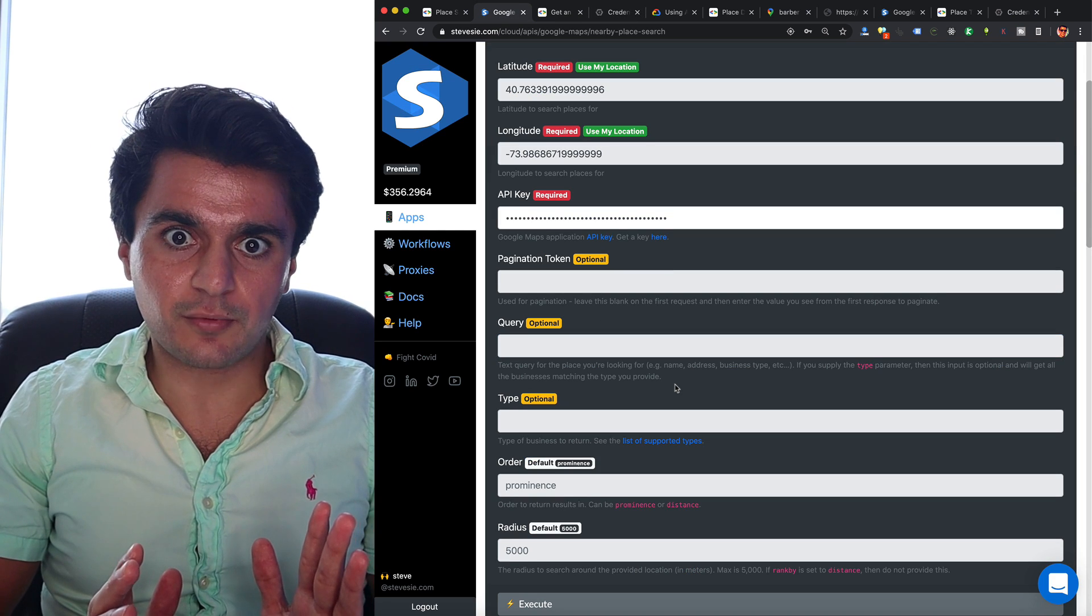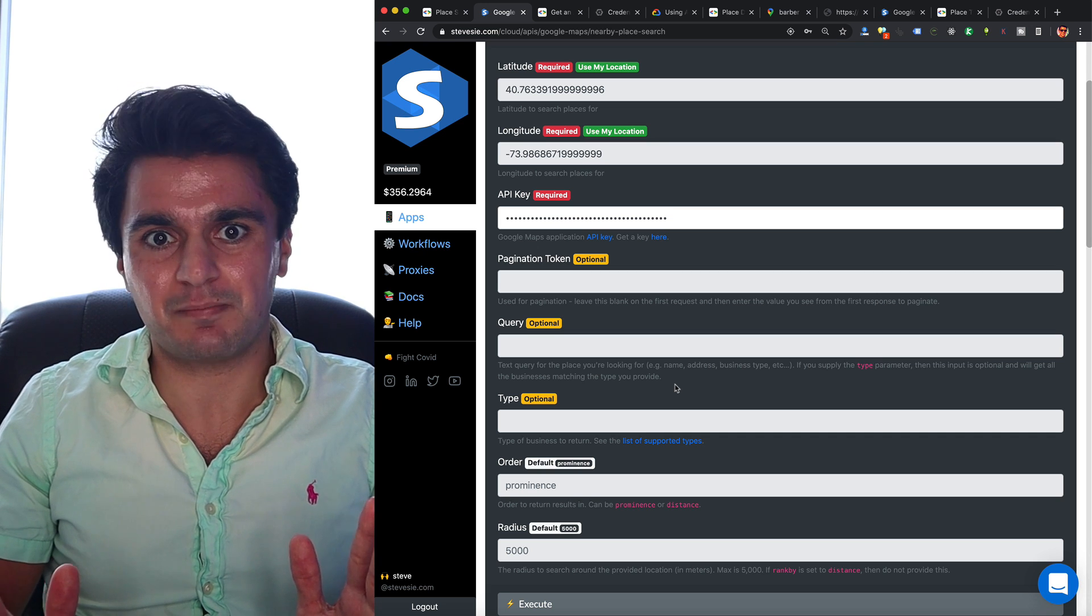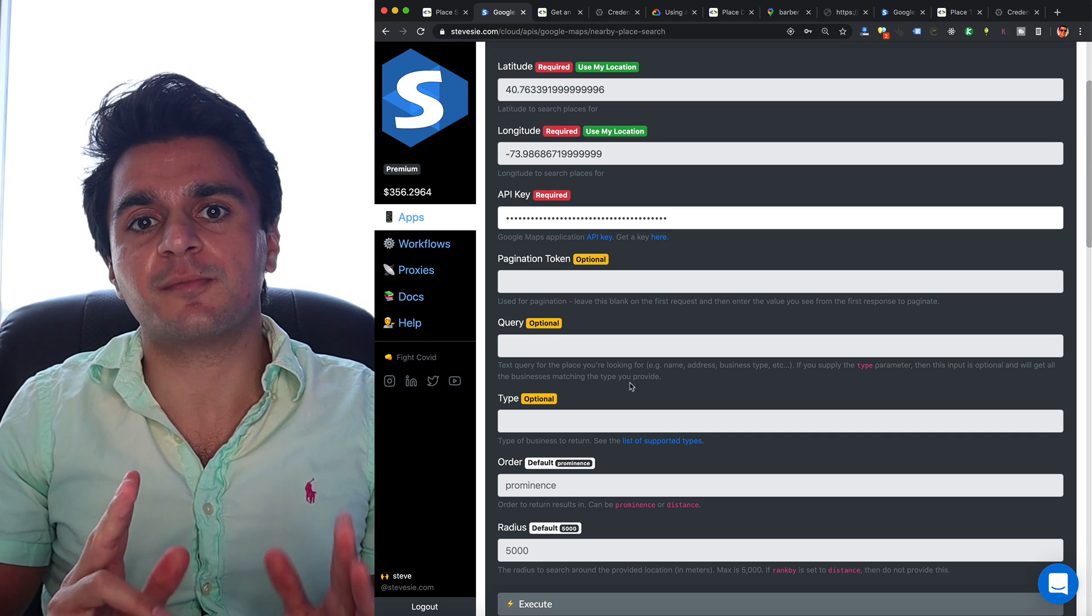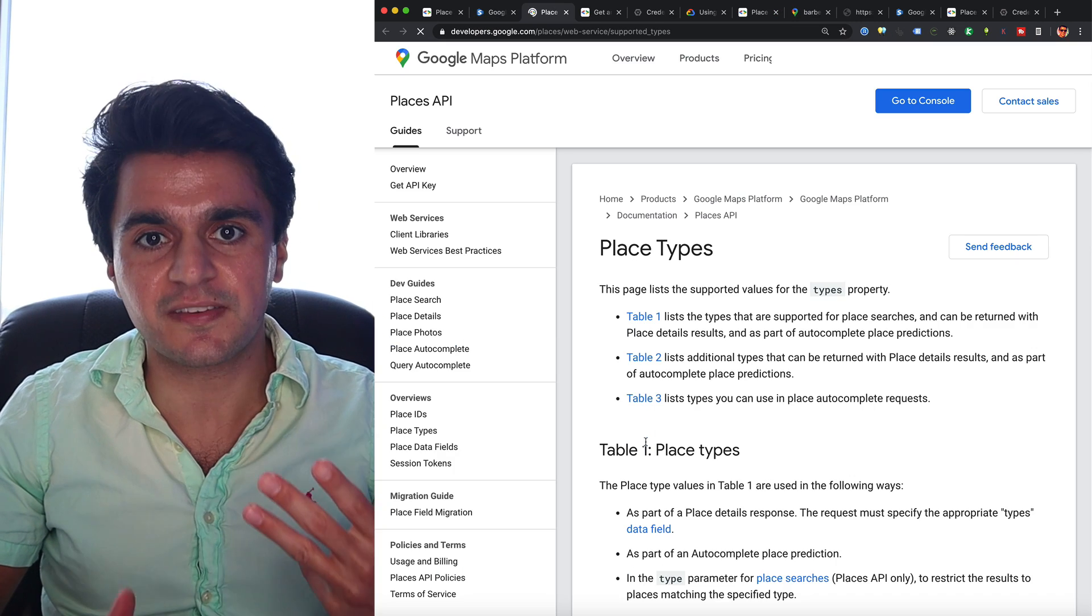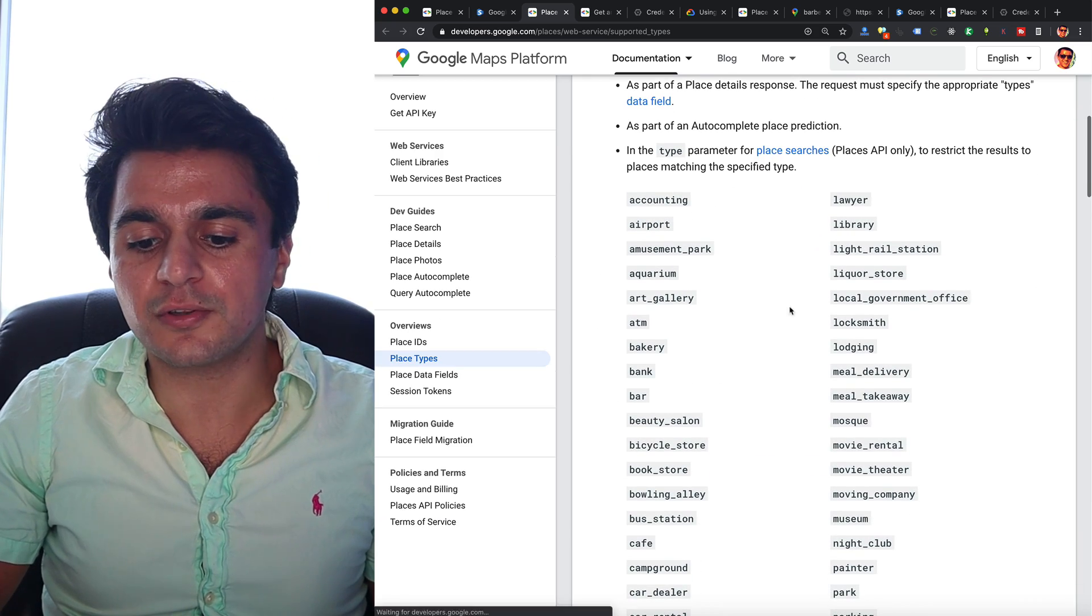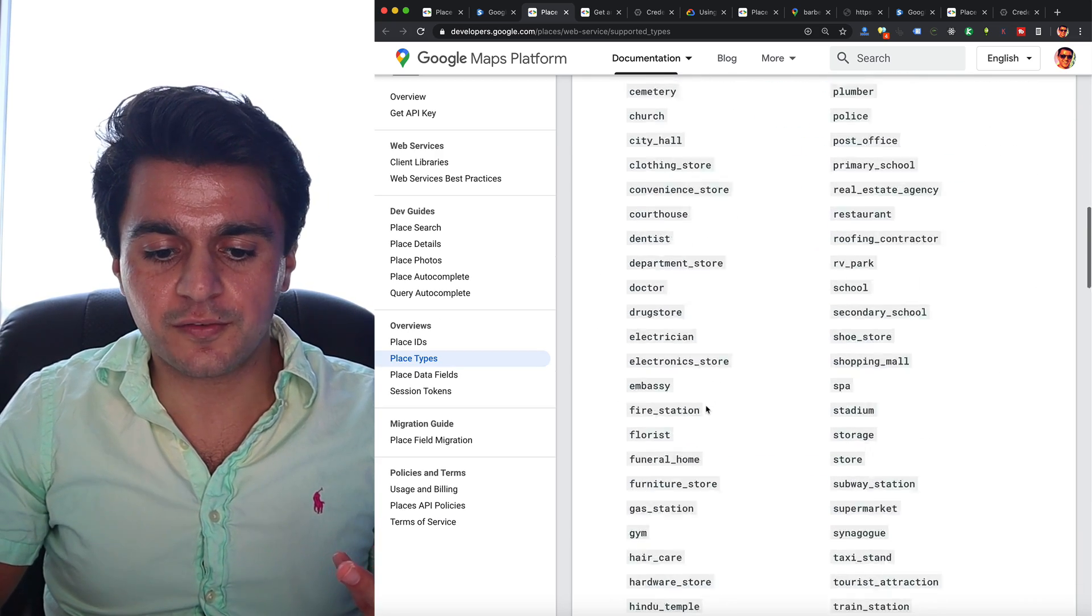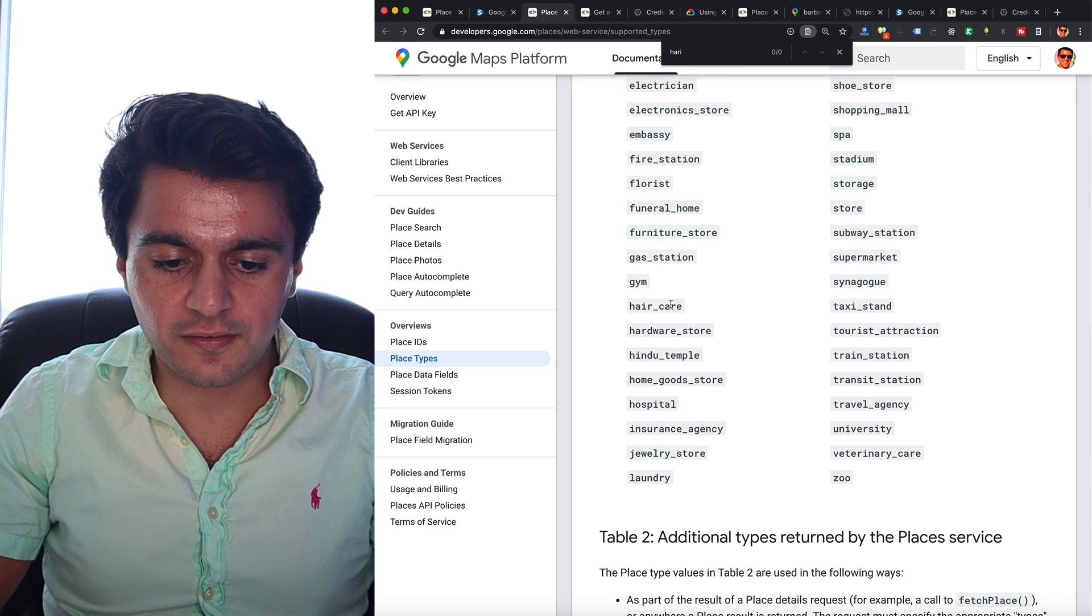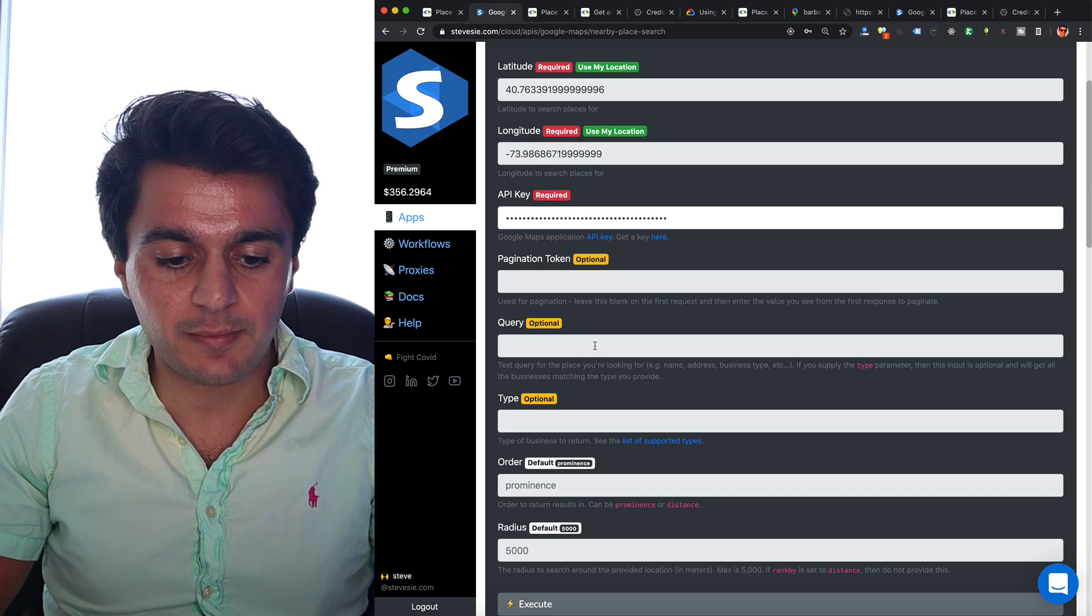If I were to run this right now, I would get all of the businesses around me, which I don't want. I just want to get barbershops. So there are two main ways I can filter the types of businesses. The first one I want to consider is looking at the supported types of businesses that Google will return. So there's actually a whole list of these predefined categories that Google gives you. So if you search for hair, you'll see that there's already a hair care category. So I can just use this as my type.